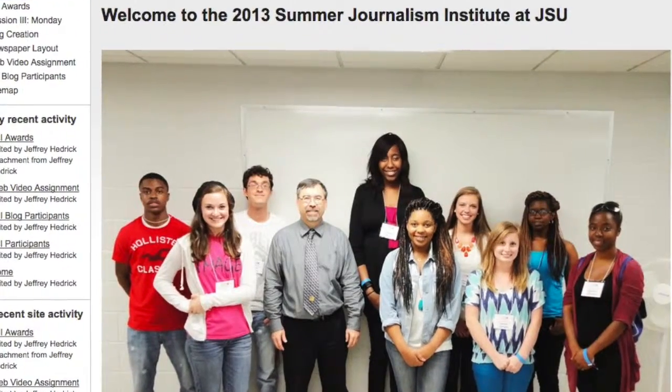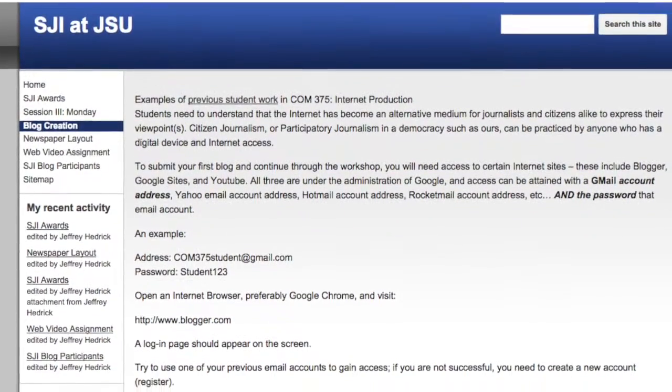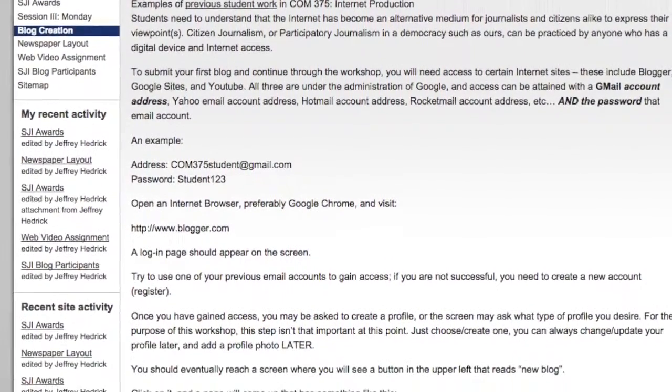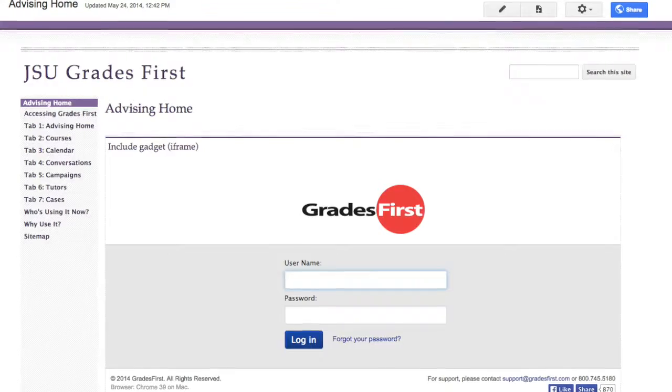Some of the workshops I've done include the Summer Journalism Institute, which is high school students that come in to JSU every summer in June. I post a Google site to use as kind of like an agenda that they can access. The students can follow along instead of having a handout — students don't like handouts and they lose them after the first day. Same thing goes for professional development workshops.